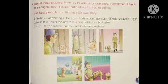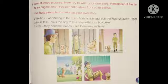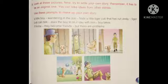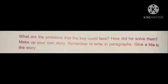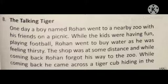Now let us move on to the next exercise. Look at these pictures and try to write your own story. Remember, it has to be an original one. You can take ideas from other stories. Use these prompts to make your own stories. Here they have given you the hints. Using these hints, you have to make your own story. A little boy wandering in the zoo finds a little tiger cub that has run away. The tiger cub can talk and asks the boy to let it stay with him. The boy takes it home, they become friends, but there are problems. The title of the story is 'The Talking Tiger'.